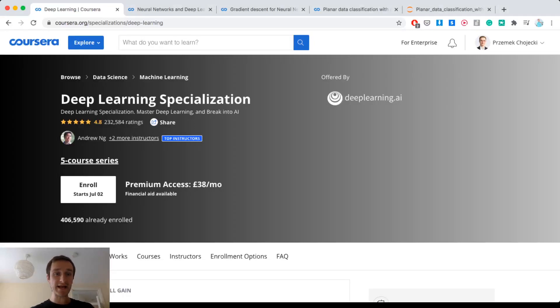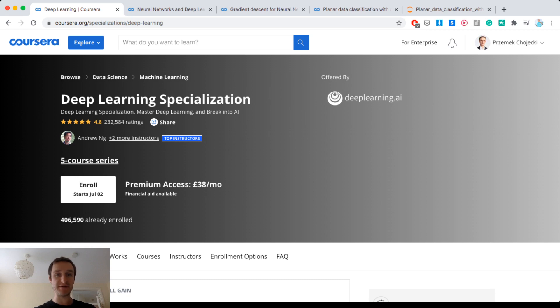Hello guys, my name is Przemek Chojecki and in this video we're going to review Deep Learning Specialization by Deep Learning AI on Coursera.